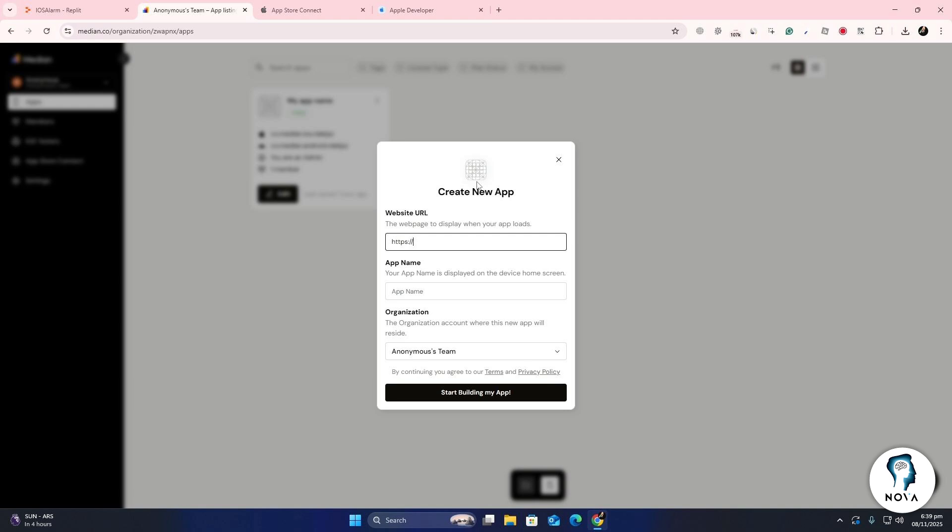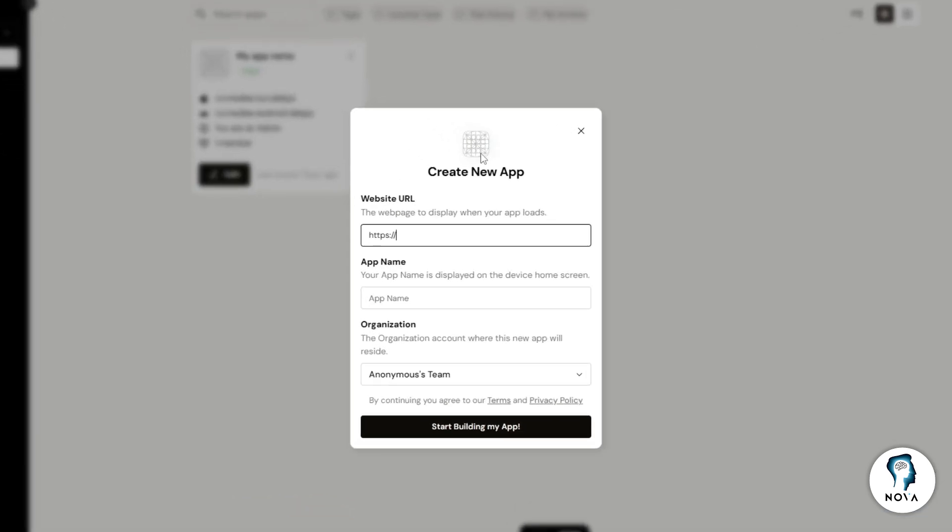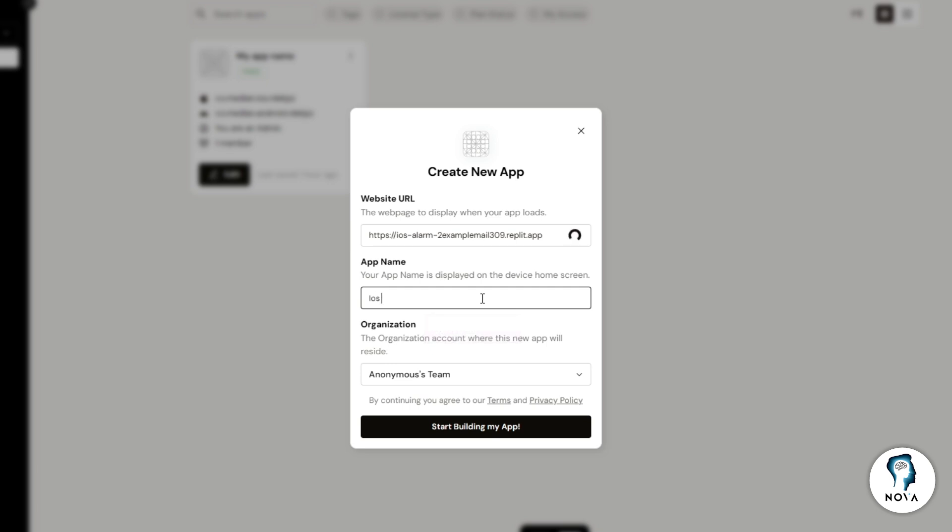Click Sign Up to create an account. After logging in, Median will ask for your web app's URL. Paste the link you copied from Replit, then enter a name for your app. This will be the name that appears below your app icon on users' devices.